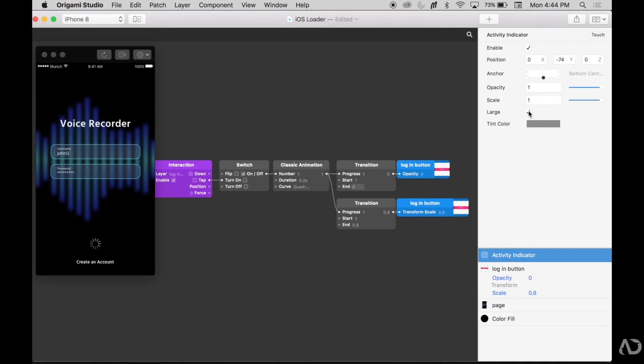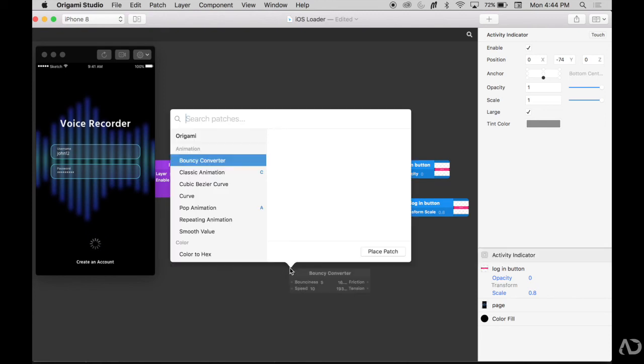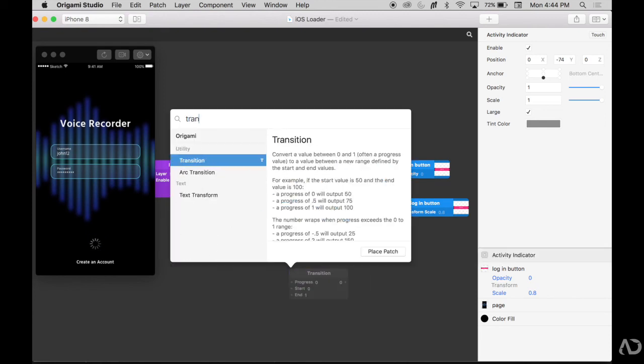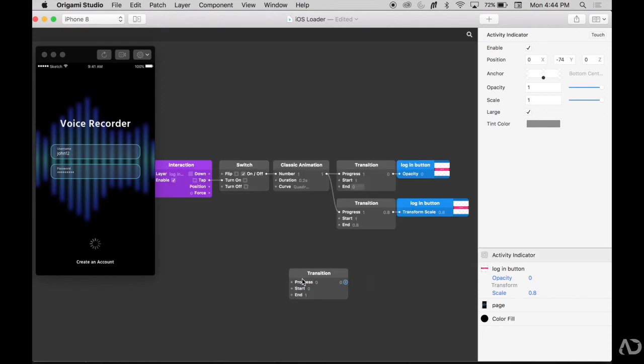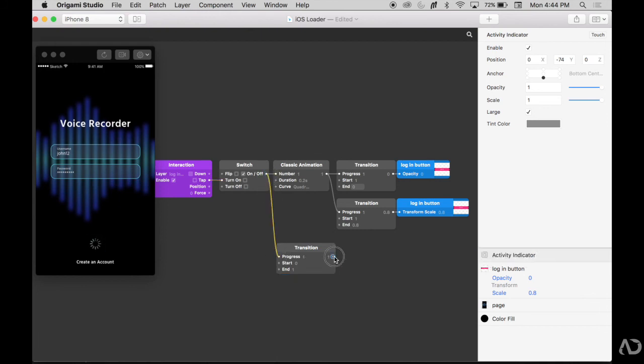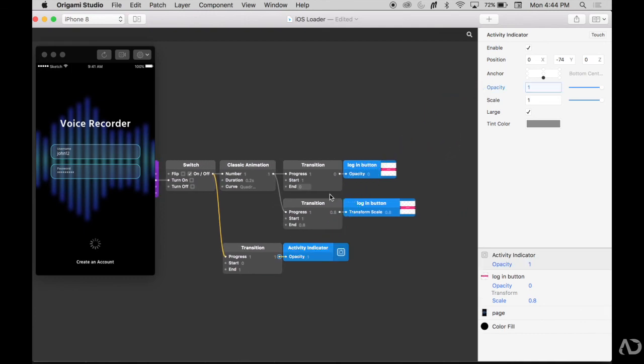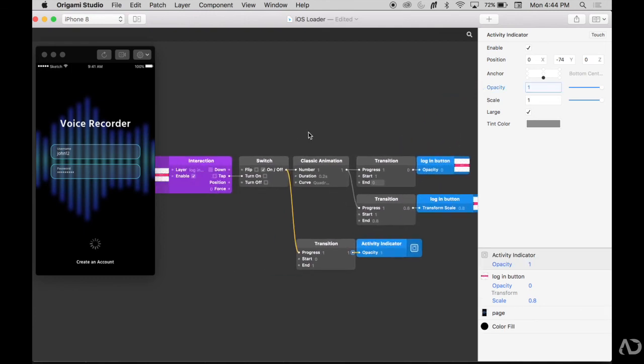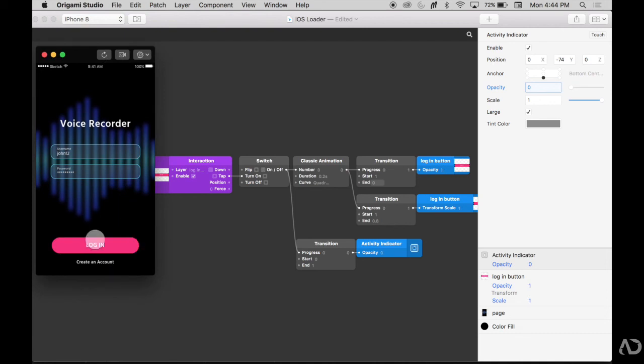Next, I only want this activity indicator to be visible after this transition occurs. So when the switch is turned on, I want a transition to occur of this activity indicator. So I'm going to double click and click transition, starting from 0 to 1 of the opacity of this activity indicator. Refresh. Currently, the activity indicator is not visible. I tap, and then it becomes visible.